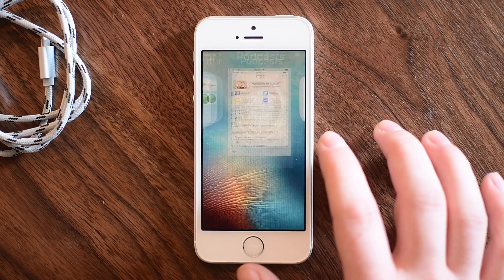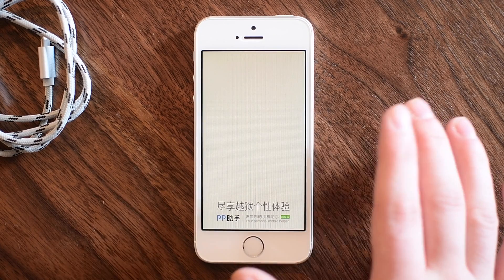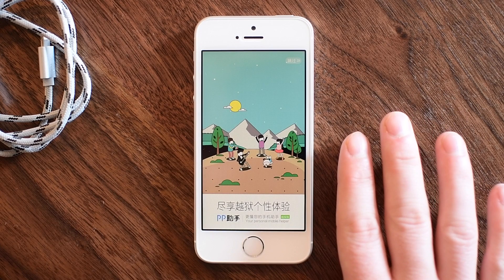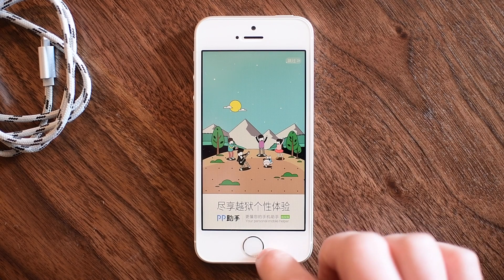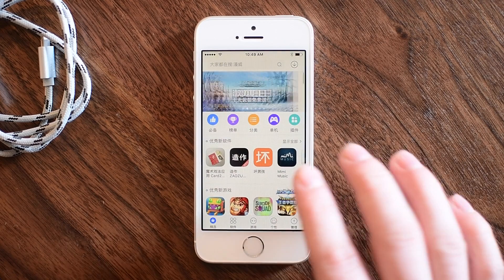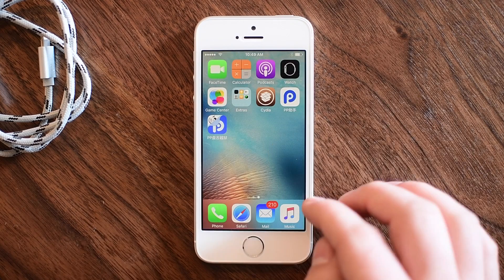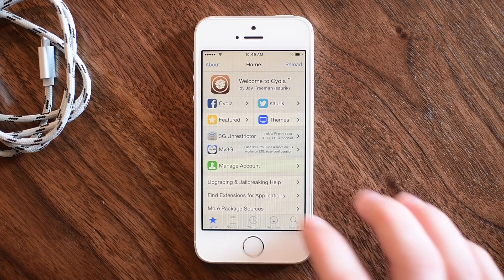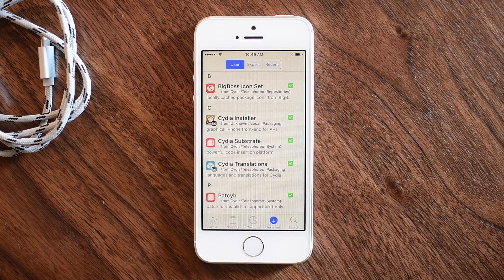On your lock screen you're going to have this P-looking icon, and if you launch that it's basically going to be a foreign-looking version of the App Store or Cydia. It takes a second to load, you have an ad, and then just a bunch of stuff — and unless you speak Chinese or whatever language this may be in, it's not a lot of use.